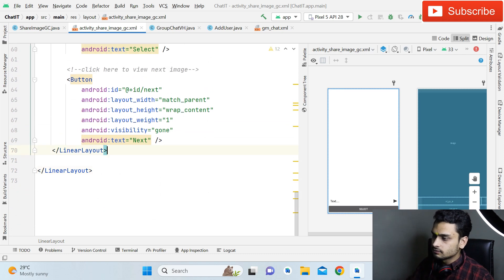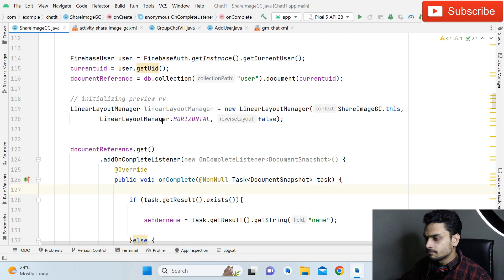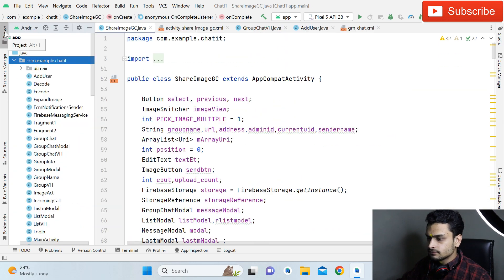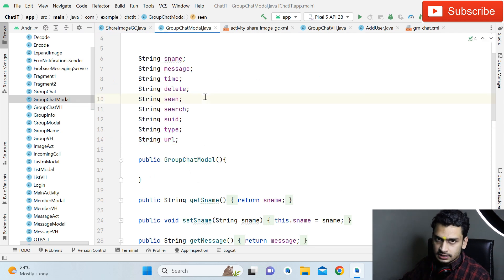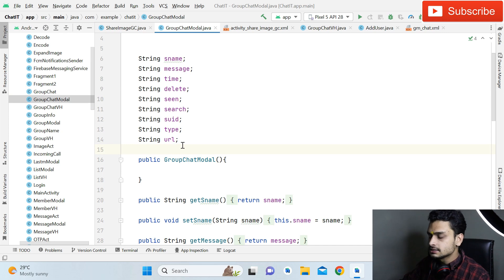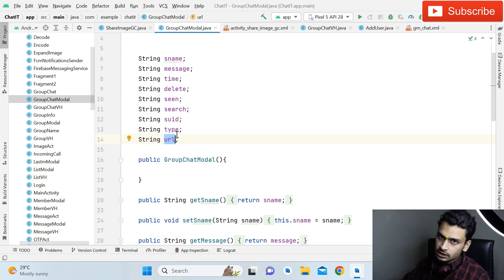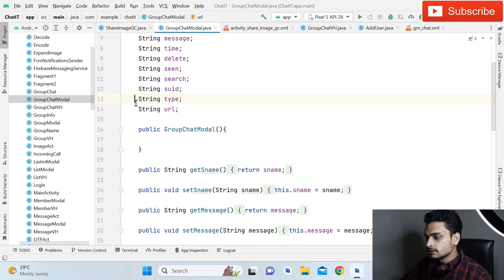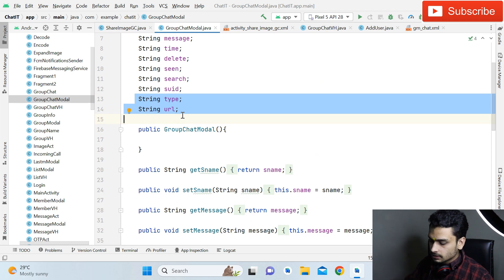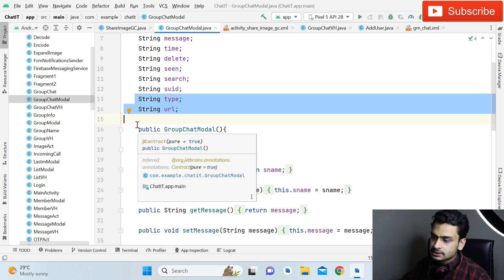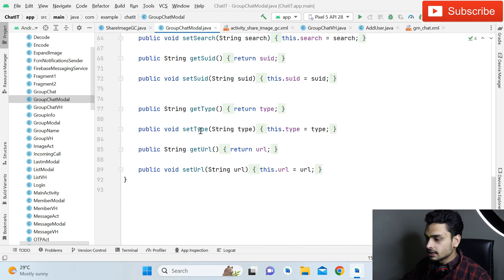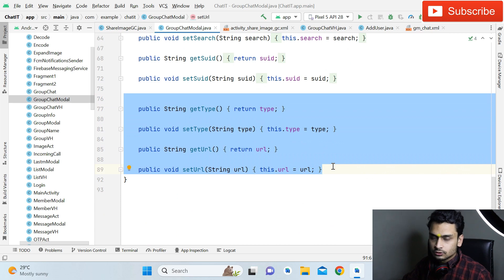Now our XML coding for ShareImageGC is complete. Open the Java part. Before that, open the GroupChatModel and add two strings: a String type and a String url. The type is for storing whether it is a text or image file, and url for storing the image URL. After creating these strings, generate getters and setters by selecting both strings, pressing Alt+Insert, and selecting the Getter and Setter option. Android Studio will create them automatically.